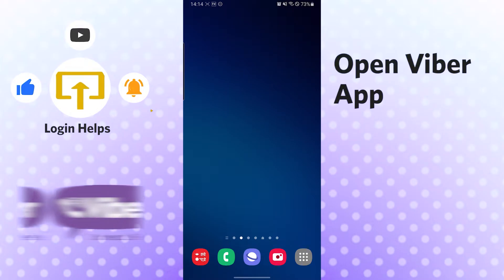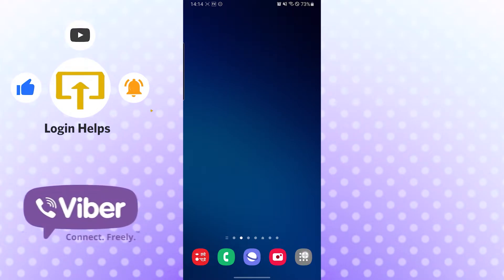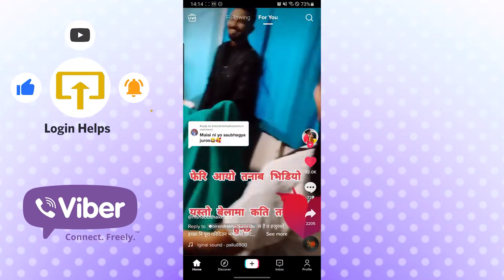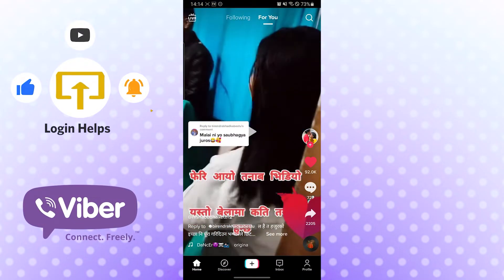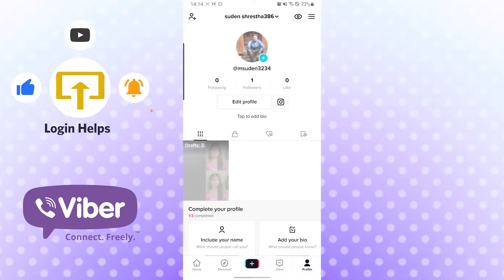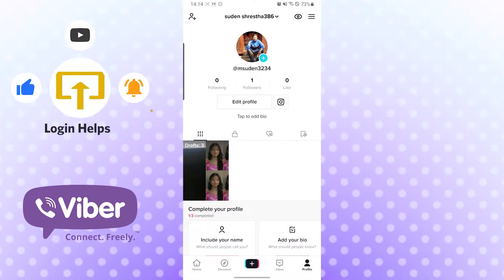Okay, let's open up our TikTok app first. Now to change the profile picture, you can see the profile button at the bottom right corner of your phone. Tap there, and after that you will be taken to this interface.